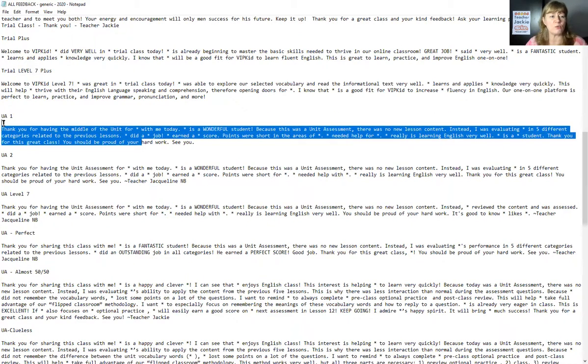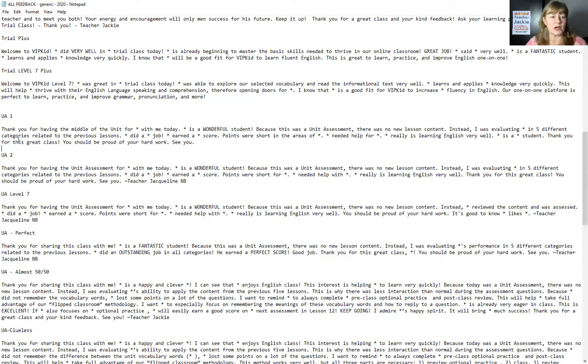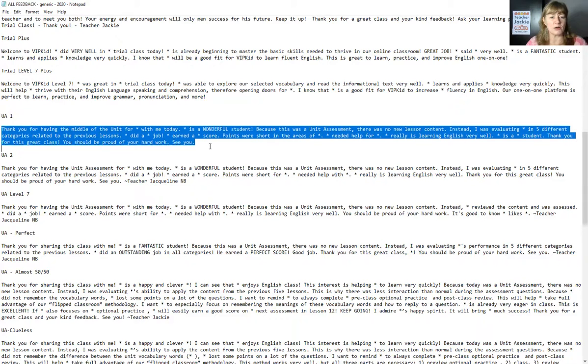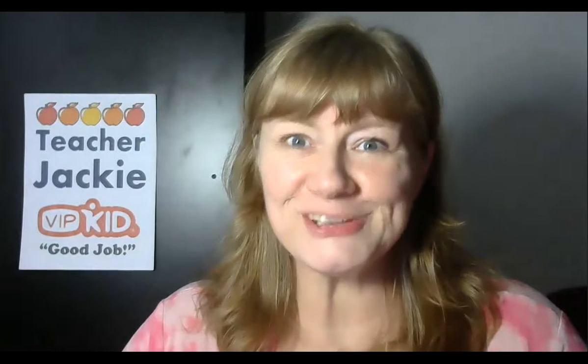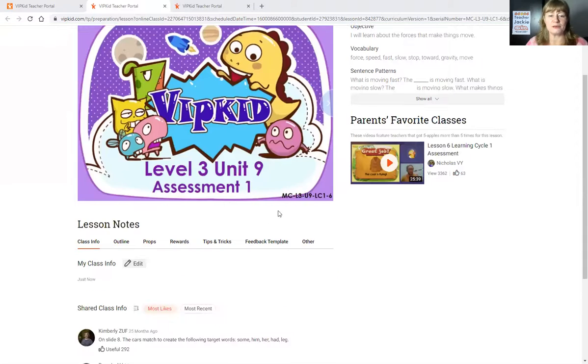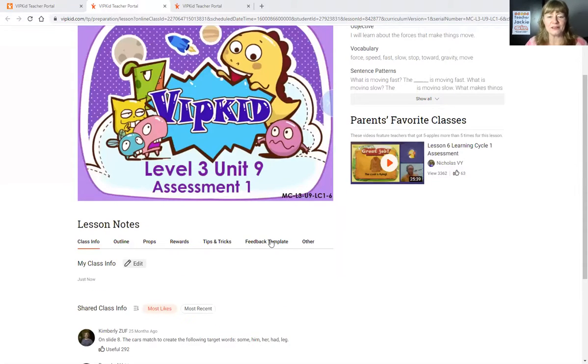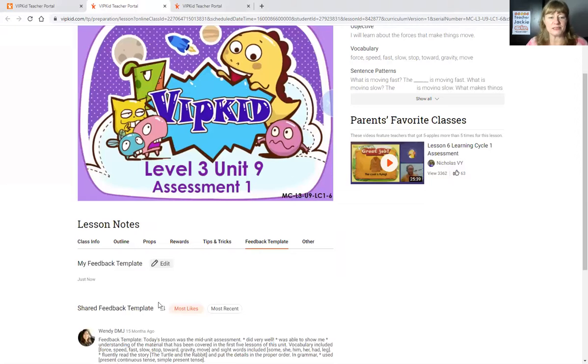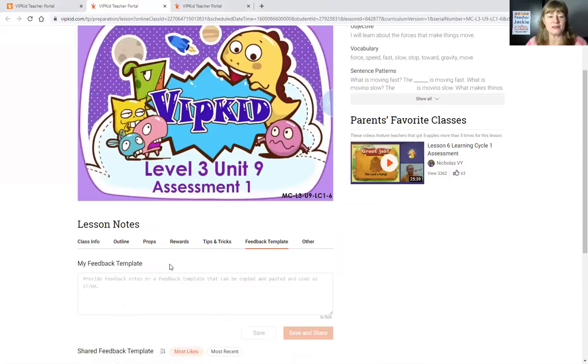So I have a UA one tomorrow. I want to copy my UA one text copy. Let's jump back over to my—I just don't have the edit should have shared them all together. All right, so here we are. This is my level—my unit one, excuse me, assessment one. There we go. Click on the feedback template here. Click on edit here.